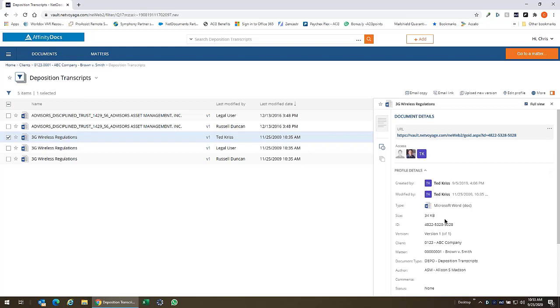So we still have all of our profile details, who created, who modified the document, but now we're given additional information such as the ability to very easily grab the URL so that we can directly link to that document.